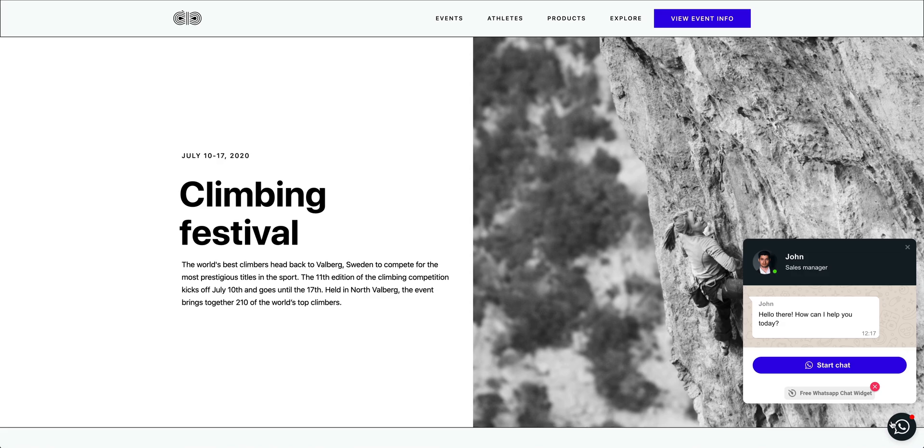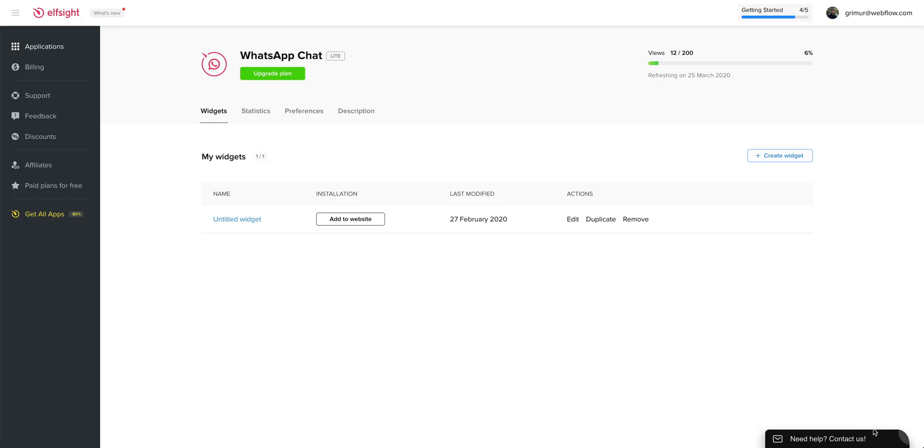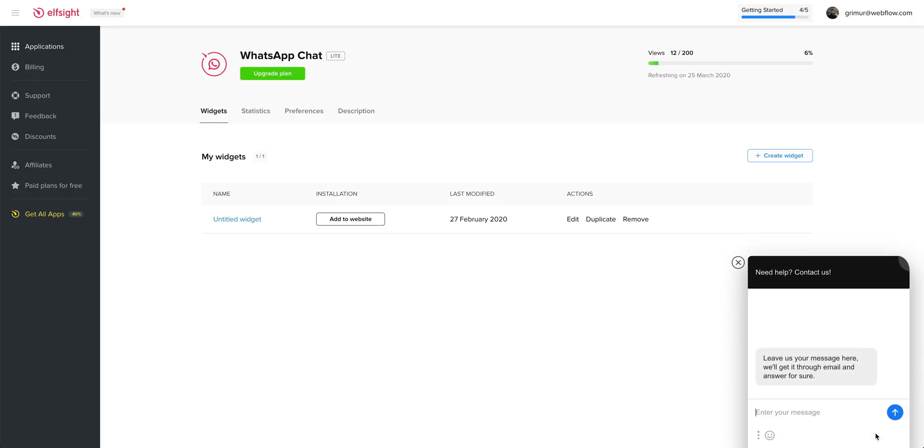And if that still doesn't work, head on over to Elfsight. And believe it or not, they have their own widget, which lets us contact them.